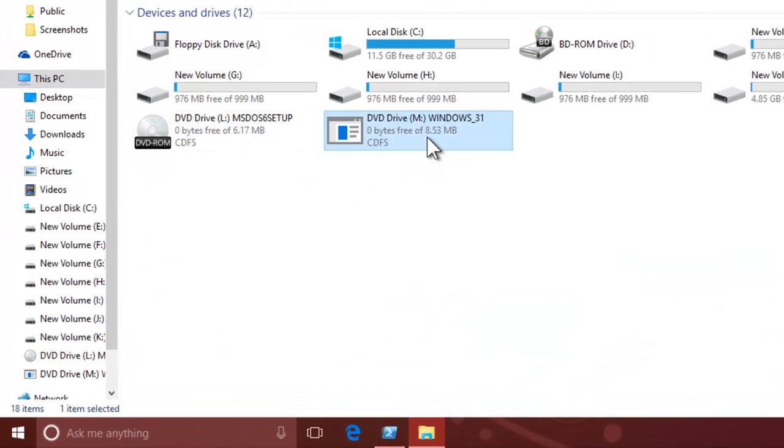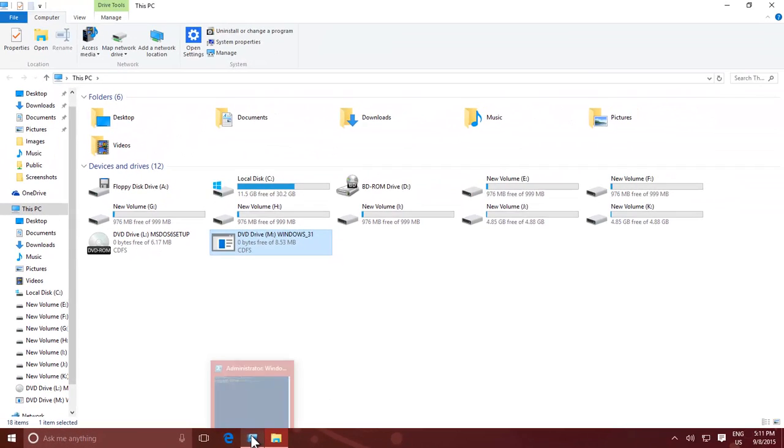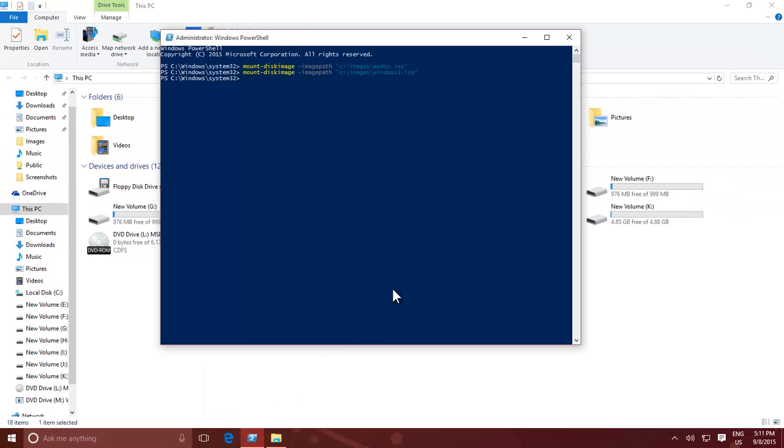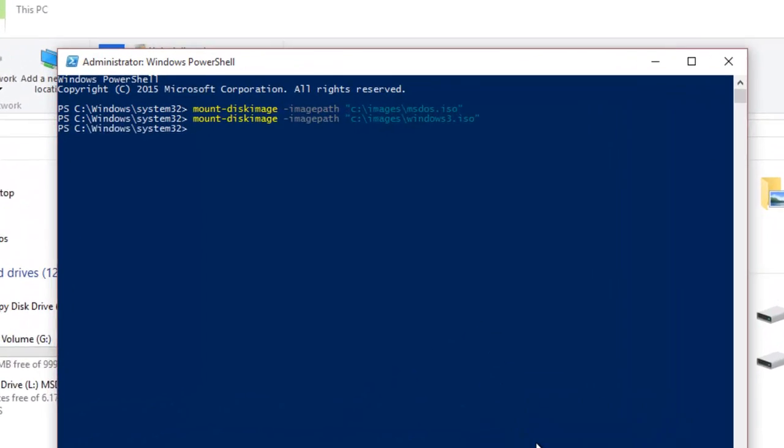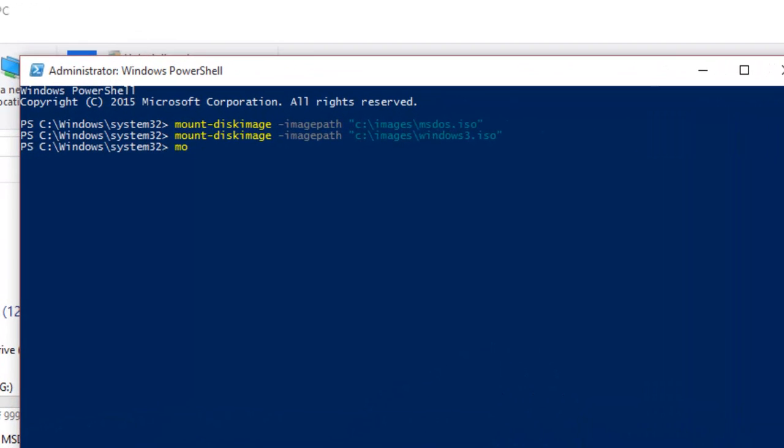To unmount or eject an image from Command Prompt, type the following command: mountvol space drive letter colon /d.